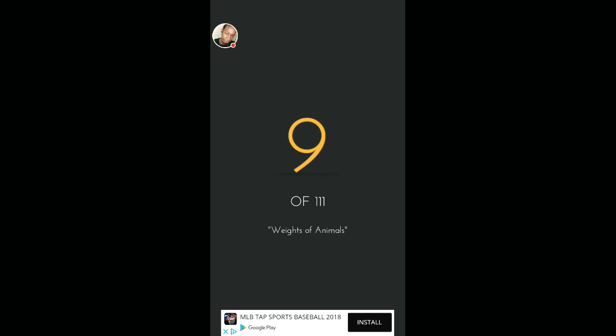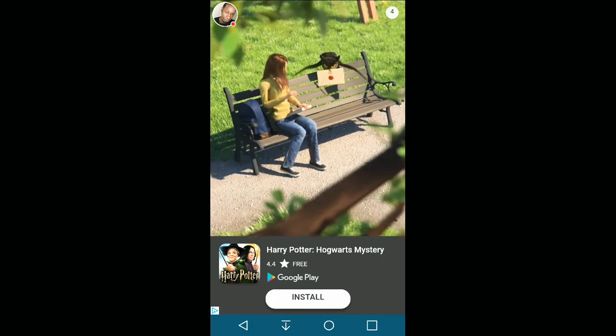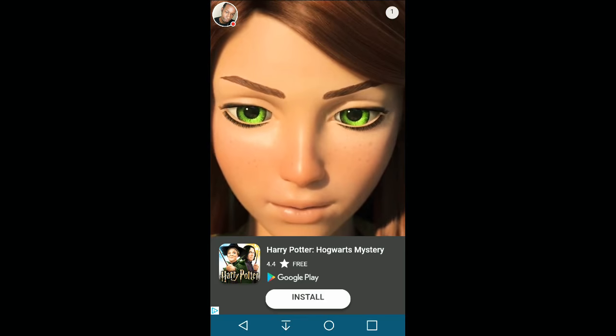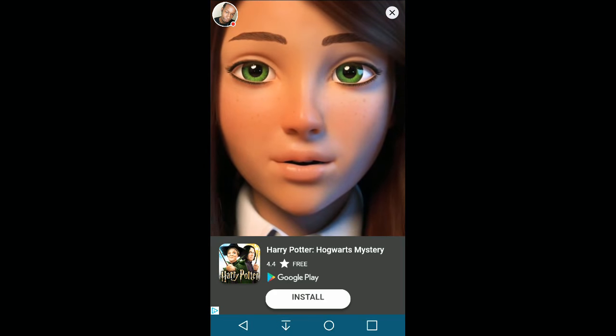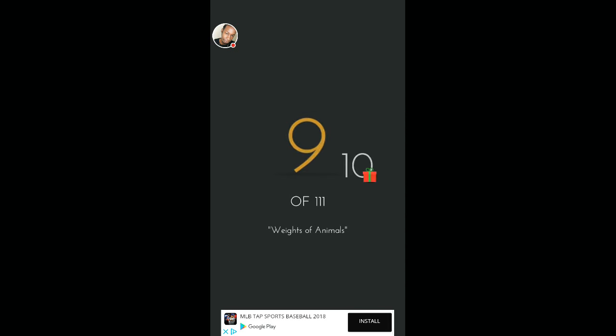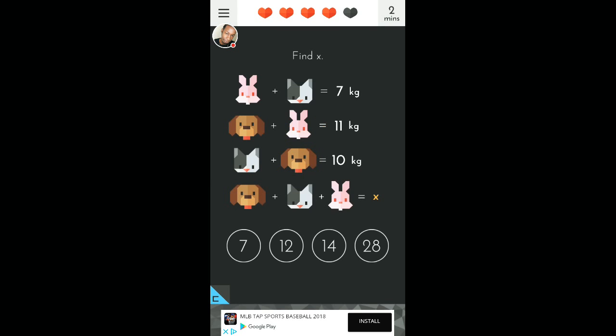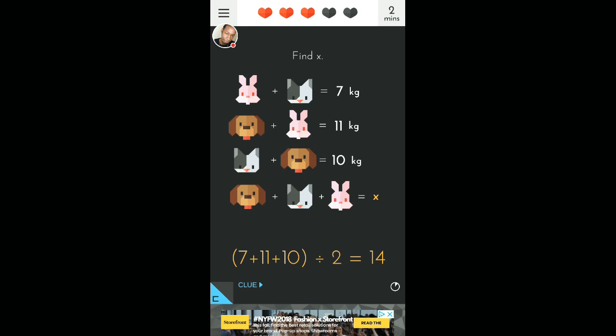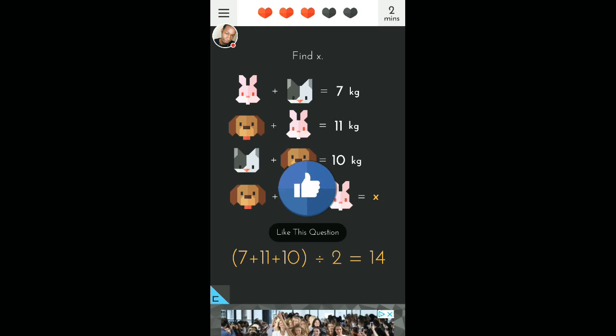Number nine. Weights of animals. Your ledger has arrived. An exciting adventure is about to begin. And so it is adventure. Alright, find X. That is right there. X is right there. Wait, what? Seven... Okay, seven, eleven, ten. Okay, so those two equal seven. The bunny and the cat. So seven... Twelve? Wait, what? Oh, okay. What the hell? Yeah, I get it. Next.